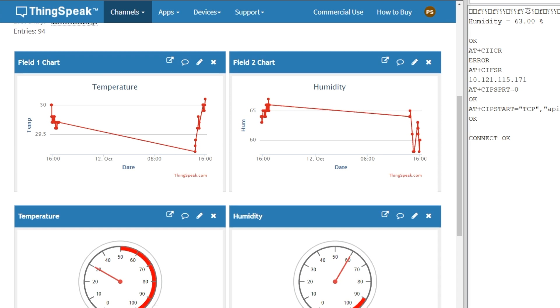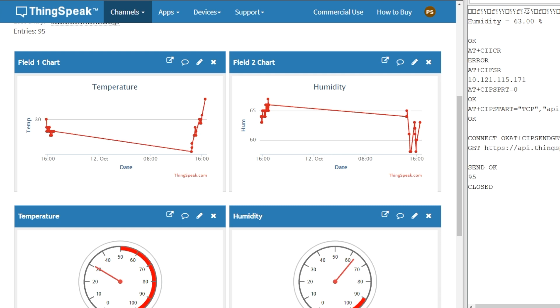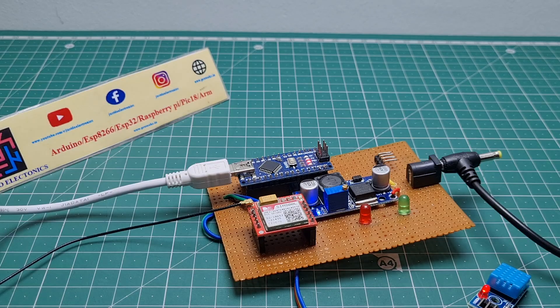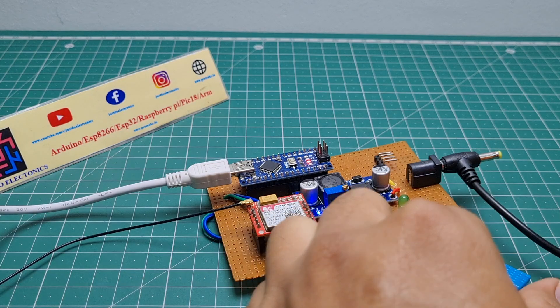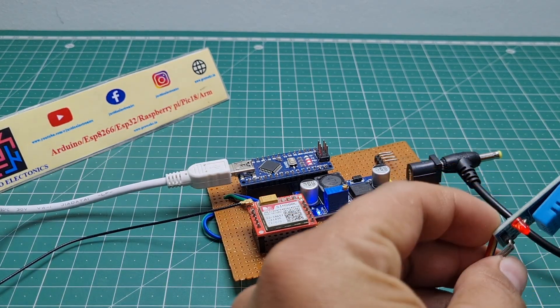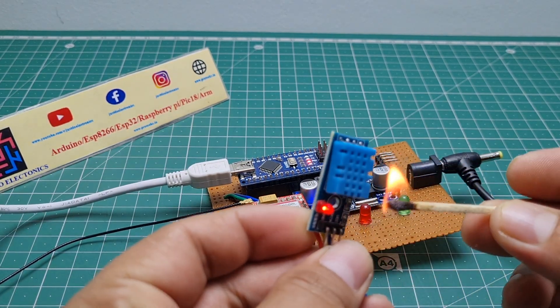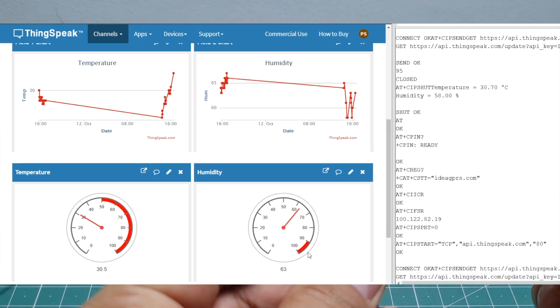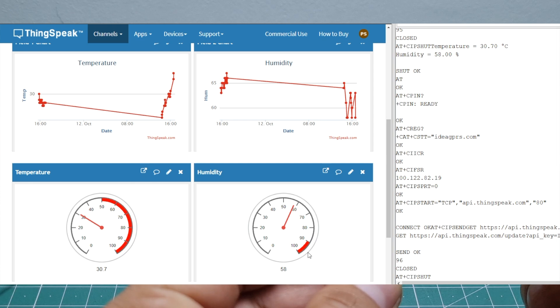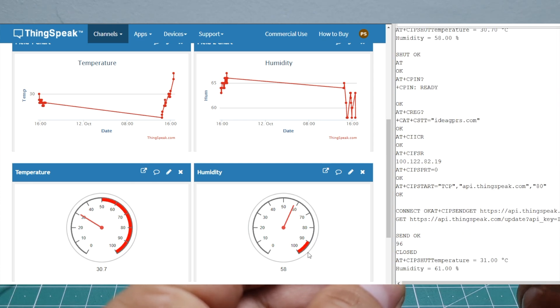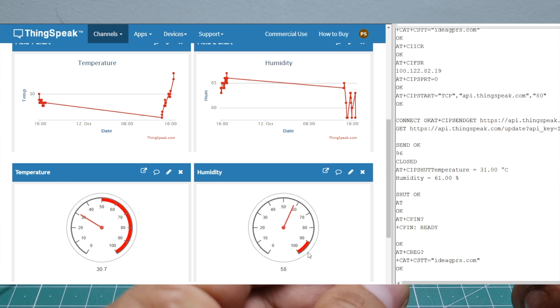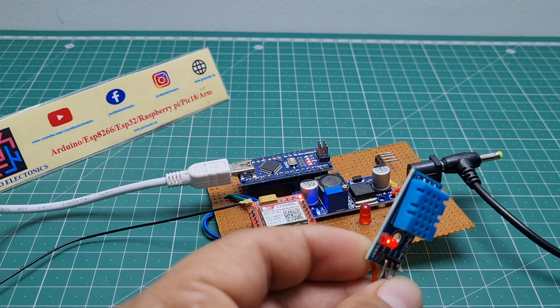Let's display the temperature and humidity. Now see, the temperature increases a little bit. Temperature is 30.70 degrees Celsius and humidity is 58. I'm providing some heat near the DHT11 sensor, and you can see the temperature increases. Now the temperature is 31 degrees and humidity is 61. The data updates every 15 seconds and it's working on GPRS. The serial monitor displays all this data.